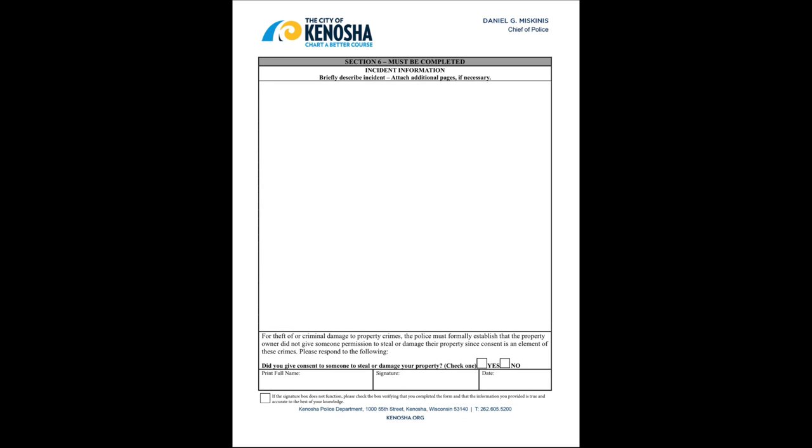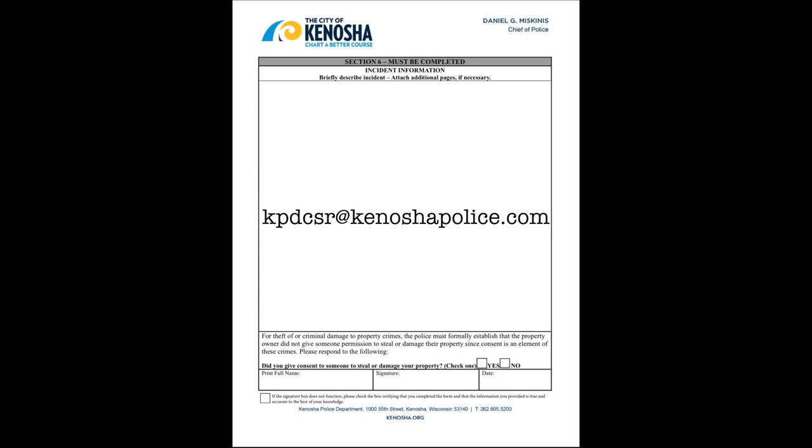Completed forms should be emailed to kpdcsr at kenoshpolice dot com.